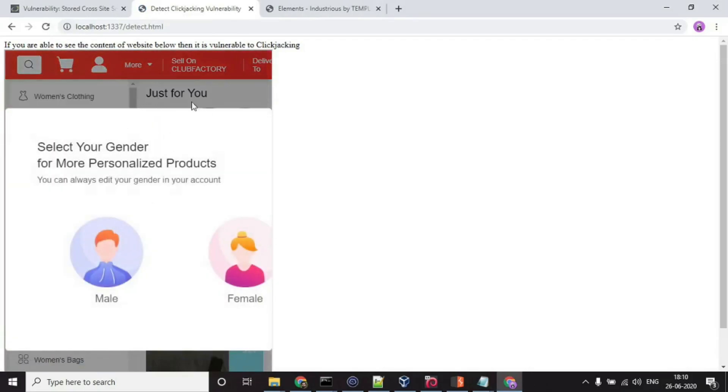And Club Factory opened within this iframe, which means Club Factory is vulnerable to clickjacking. Now let's see how clickjacking attack is carried out.